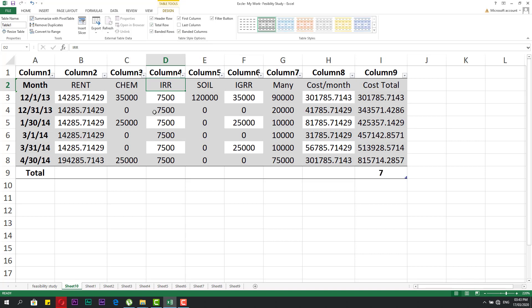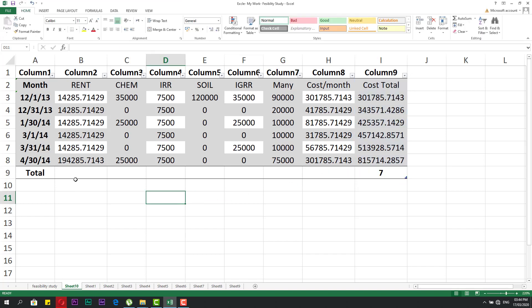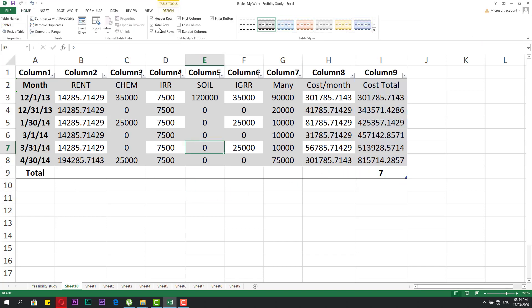If you add the total row, Excel automatically puts a formula here for the total. If you want to cancel the total, click here and it removes it.